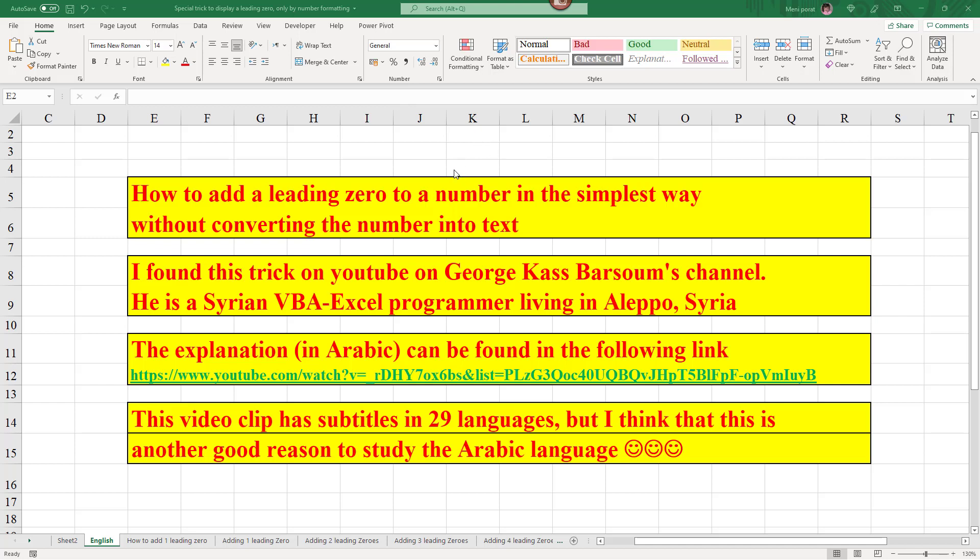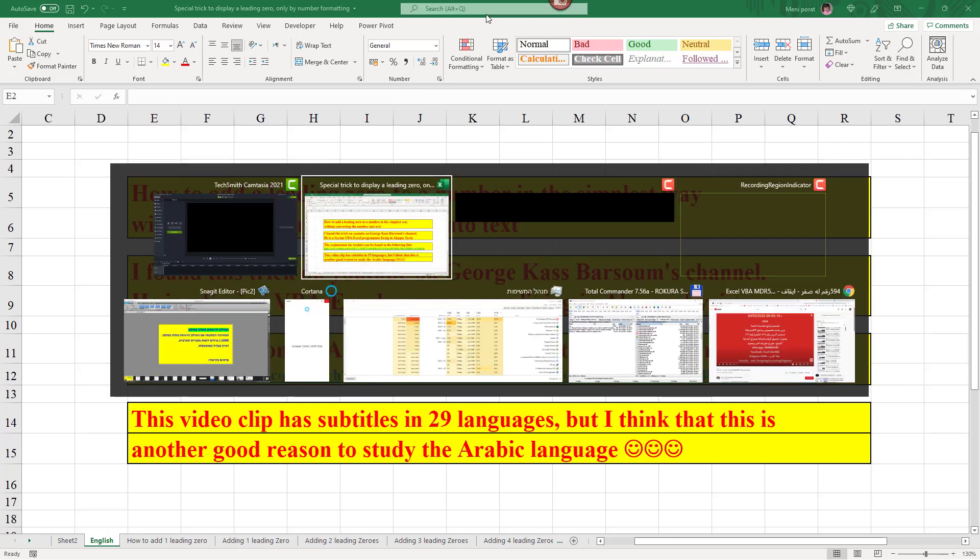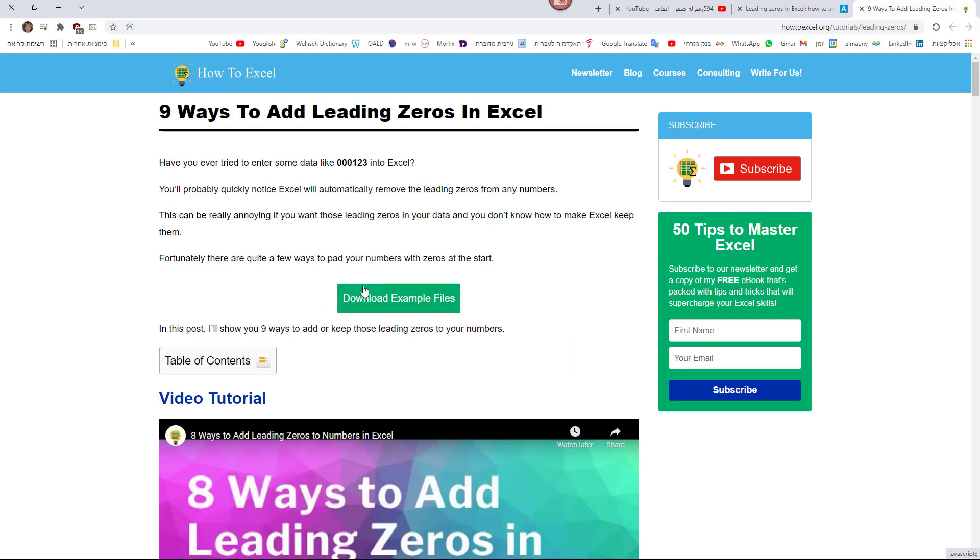For example, John McDougall, an Excel MVP, whose internet site howtoexcel.org demonstrates several methods, nine ways, none of which includes the one I've been looking for.